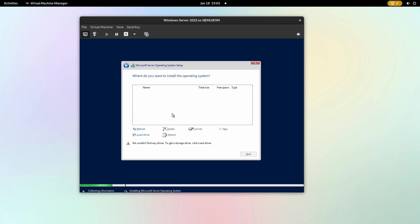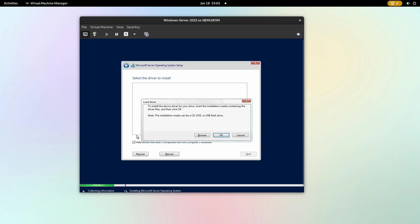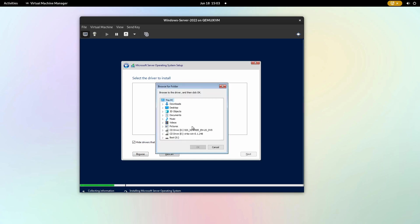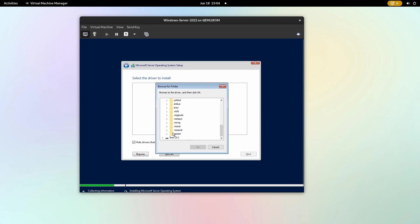Click the load driver button, then browse in the new window. Select the CD-ROM device containing the virtio drivers. Scroll down to the last folder and open it. Locate the folder matching your Windows Server version, 2k22 for Windows Server 2022, and click AMD64. Confirm that.